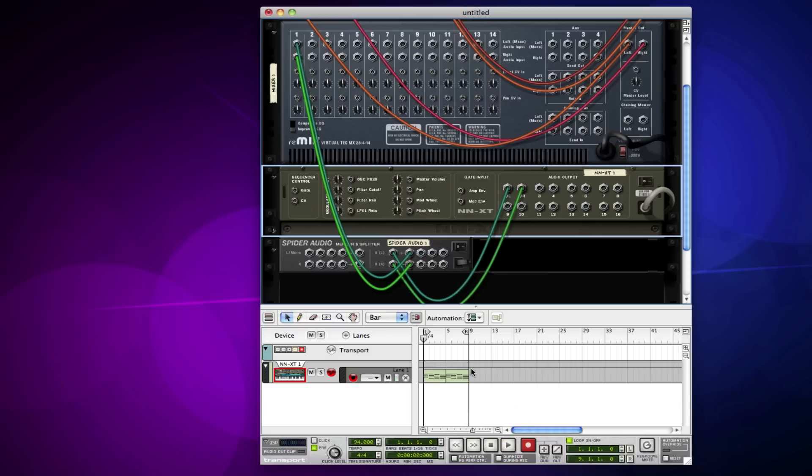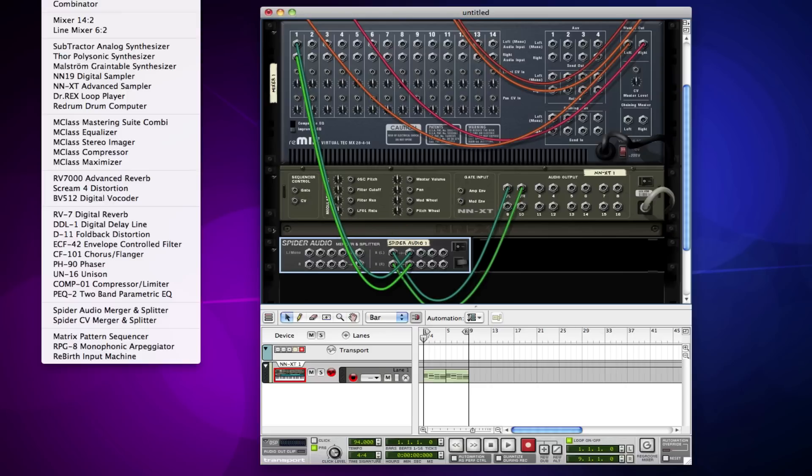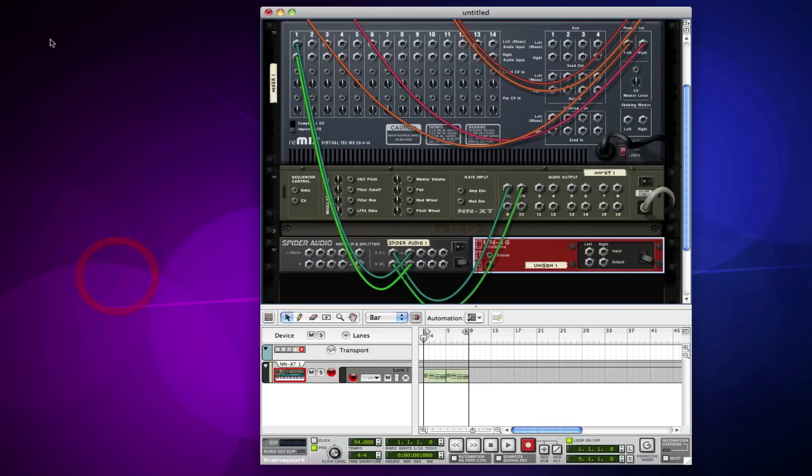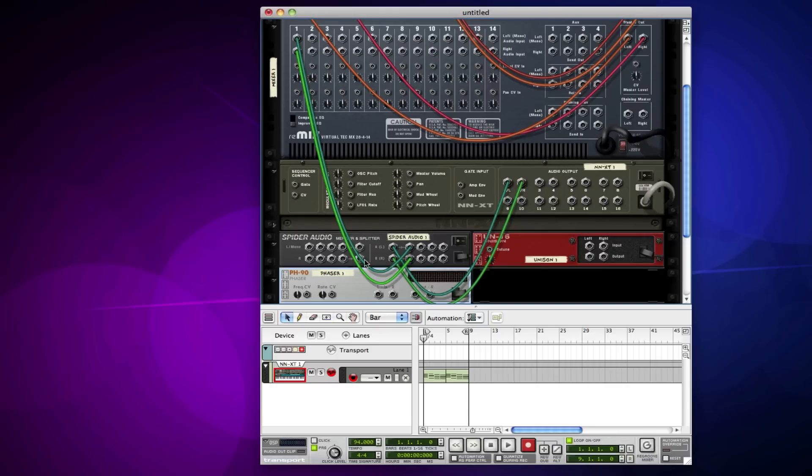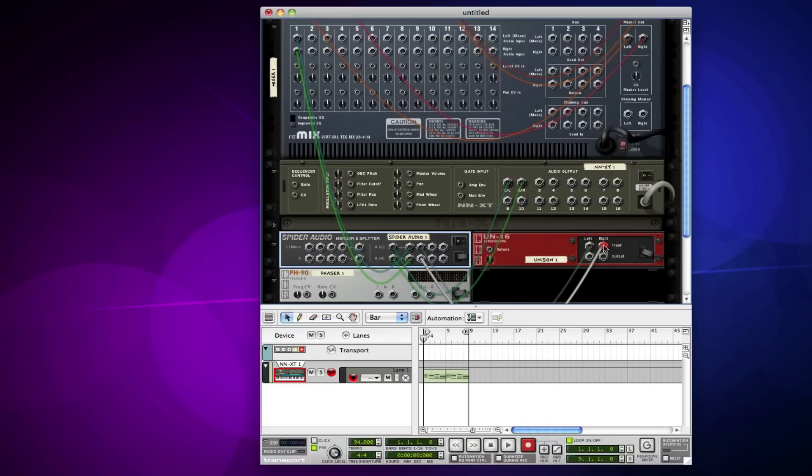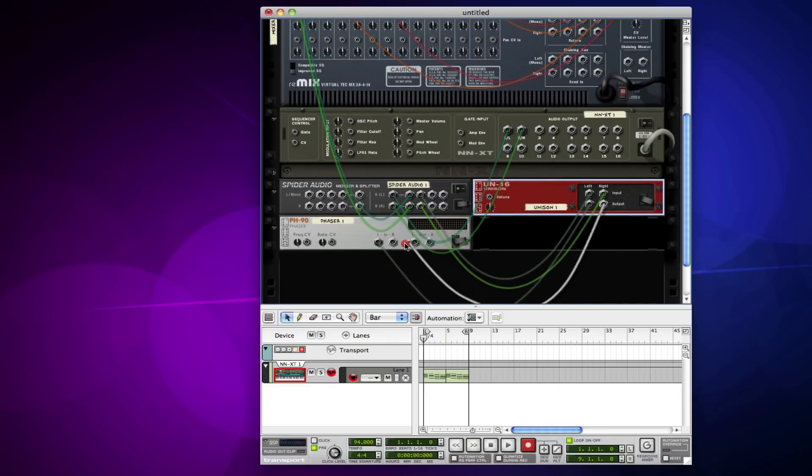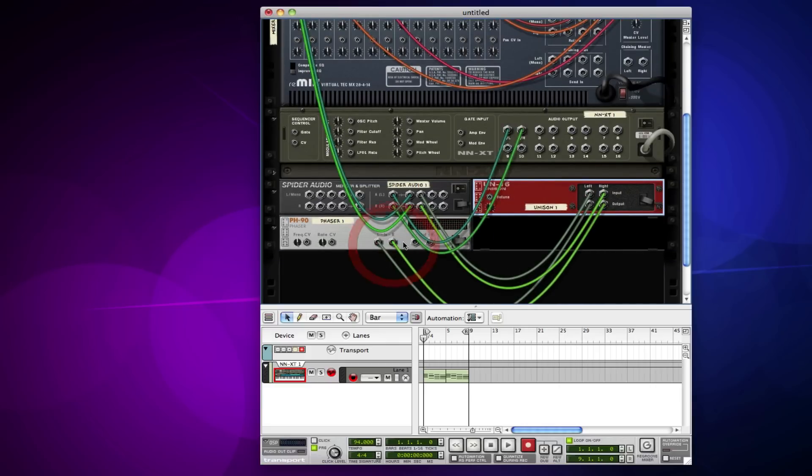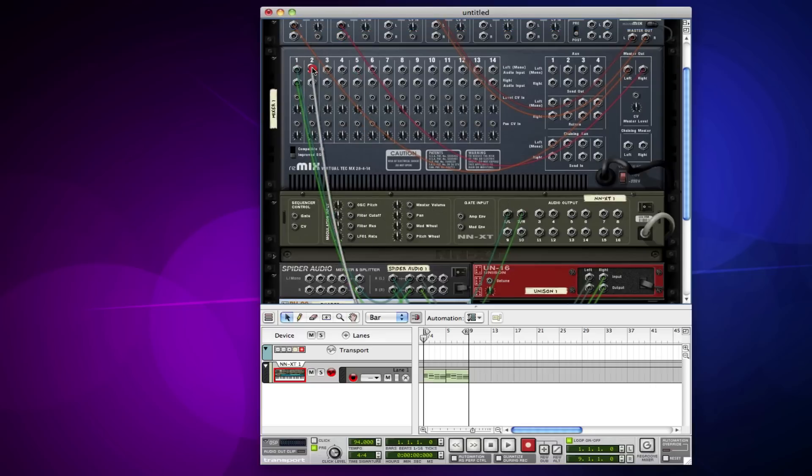But now because I have it set up to split, I can do other things as well, like create some other effects like a unison and a phaser, and then take the output of this into the input there and so on, routing this through and then back to the mixer.